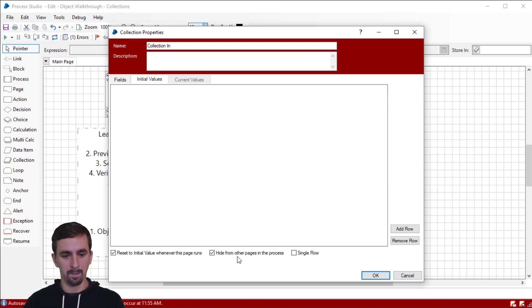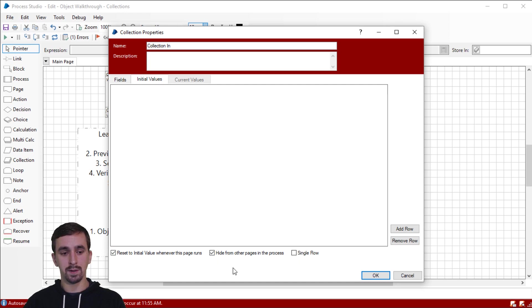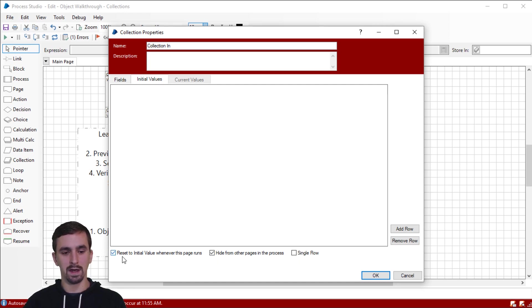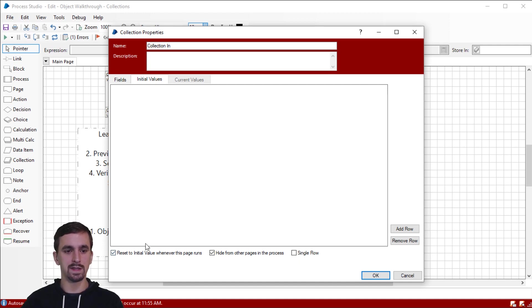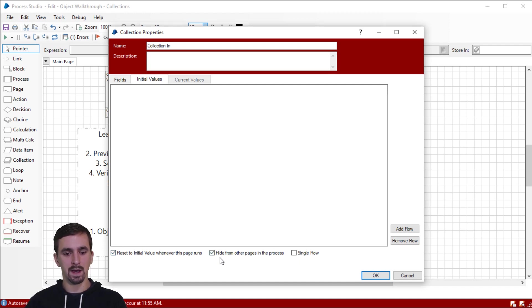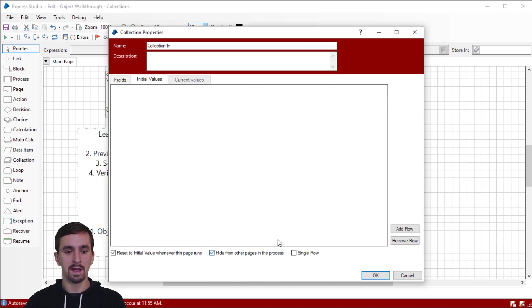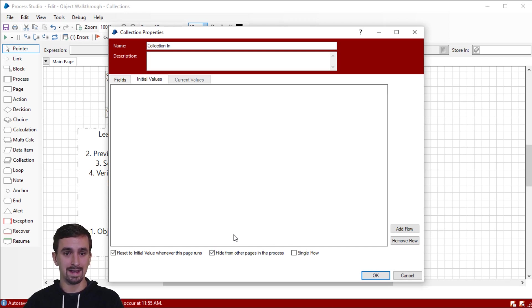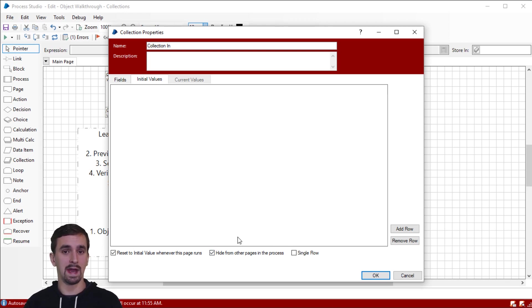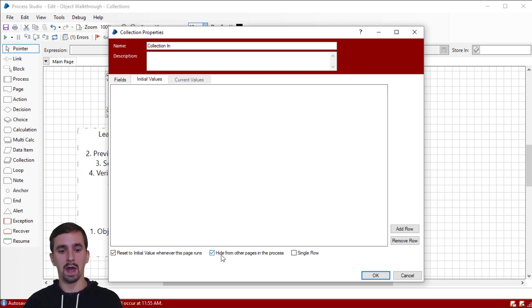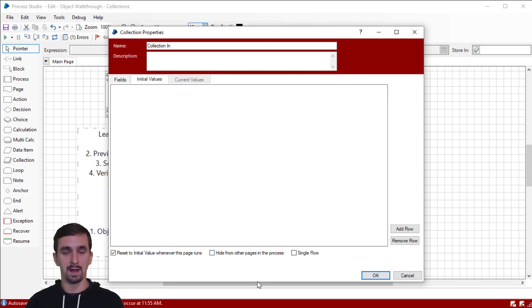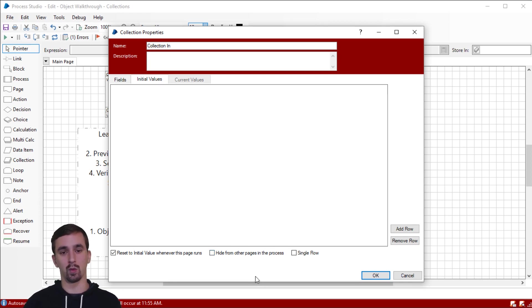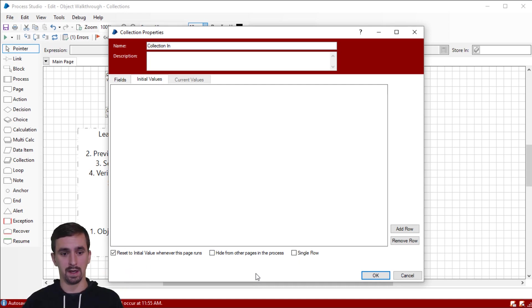You'll see that there's no initial values. And I'm going to go ahead and leave this blank. If you look down at the bottom, you'll see that there are three options that you can choose. The first one is out of the scope of this video, but it's pretty intuitive. Every time this page runs, it'll reset to its initial value. The second one says hide from other pages in the process. This is what we're talking about when it says, make sure that the collection stage is in the scope of the action stage. So either it has to be on the same page, or you have to uncheck this box. That means that the action stage can reach out into other pages in the same object or process.